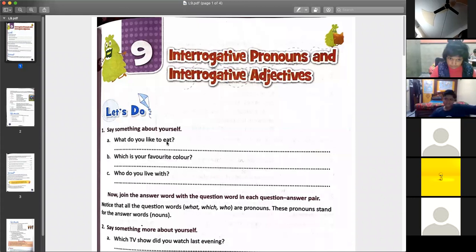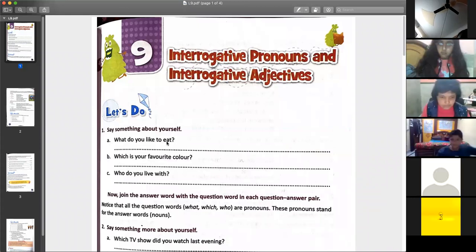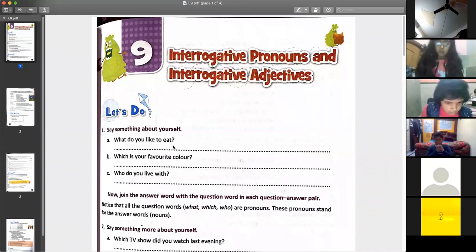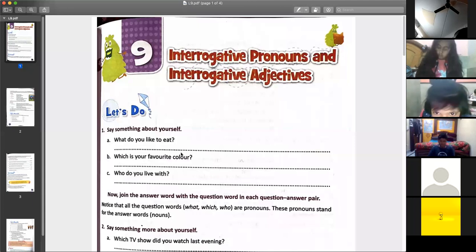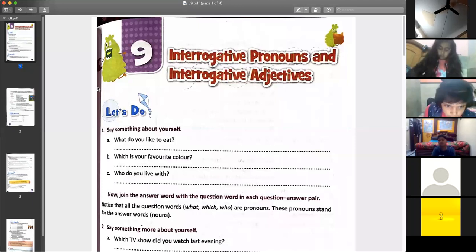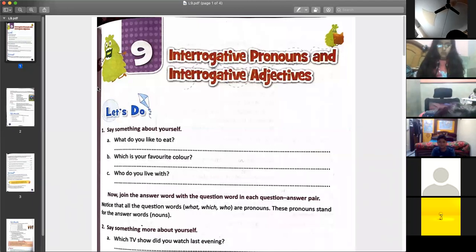Which is your favorite color, Aditya Gerola? — My favorite color is blue. Very good. My favorite color is blue.